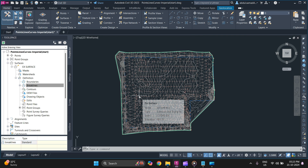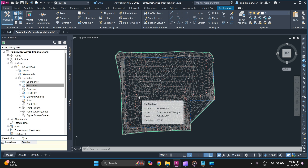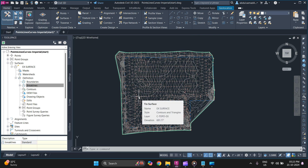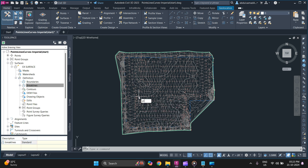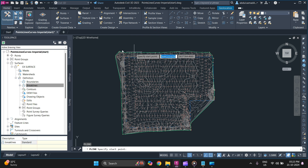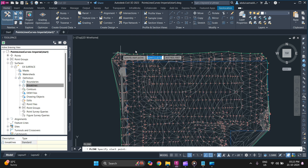Next we will discuss how to add a boundary to a surface. To do that, you need to first draw a polyline. I'm going to go with this one — you can draw a polyline as per your requirement.